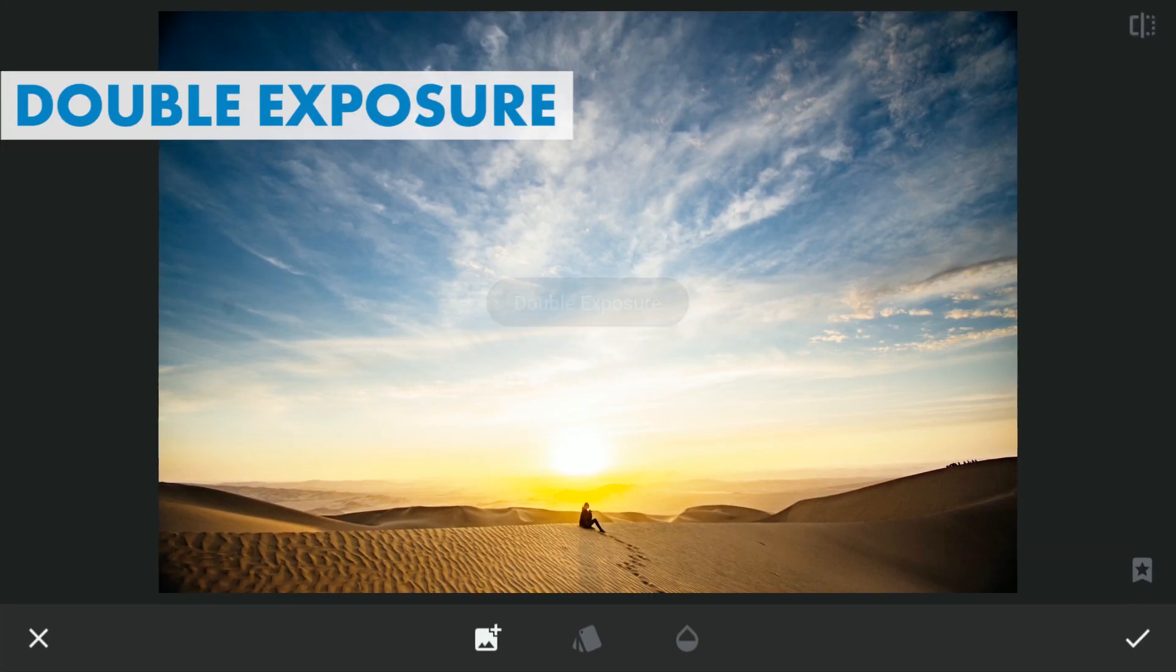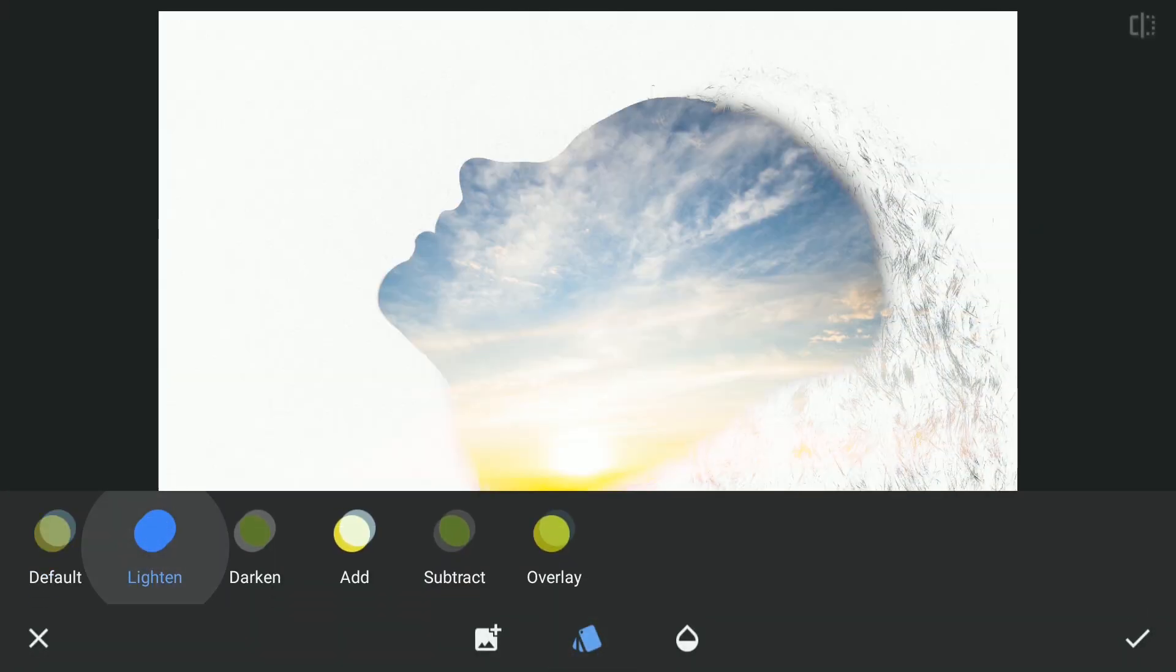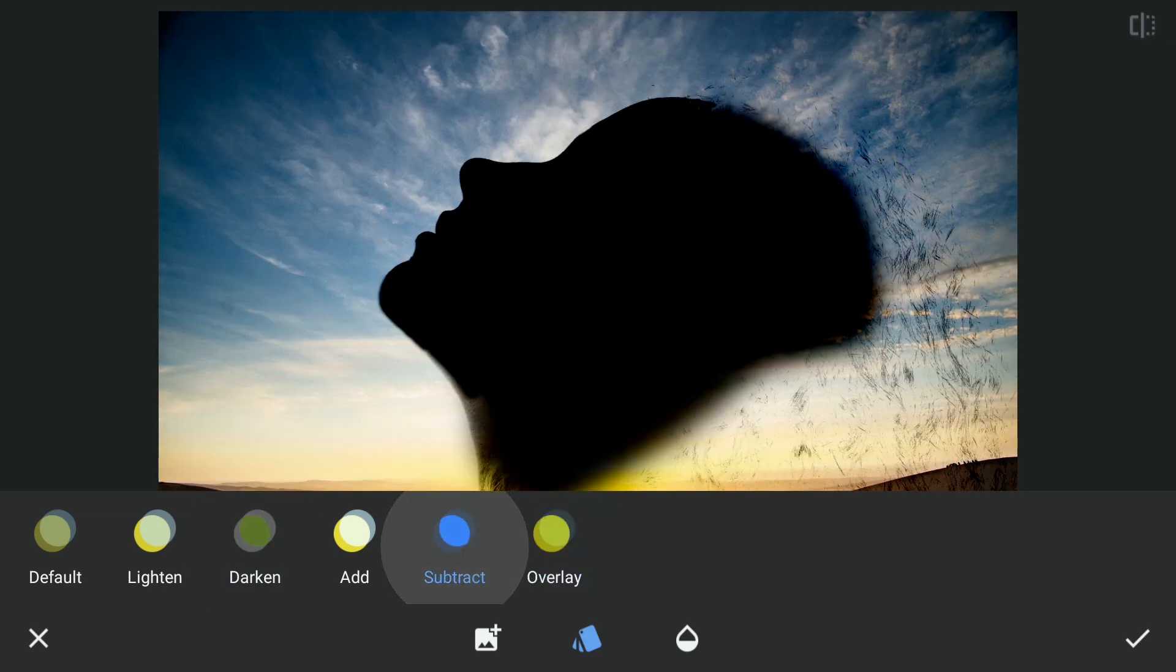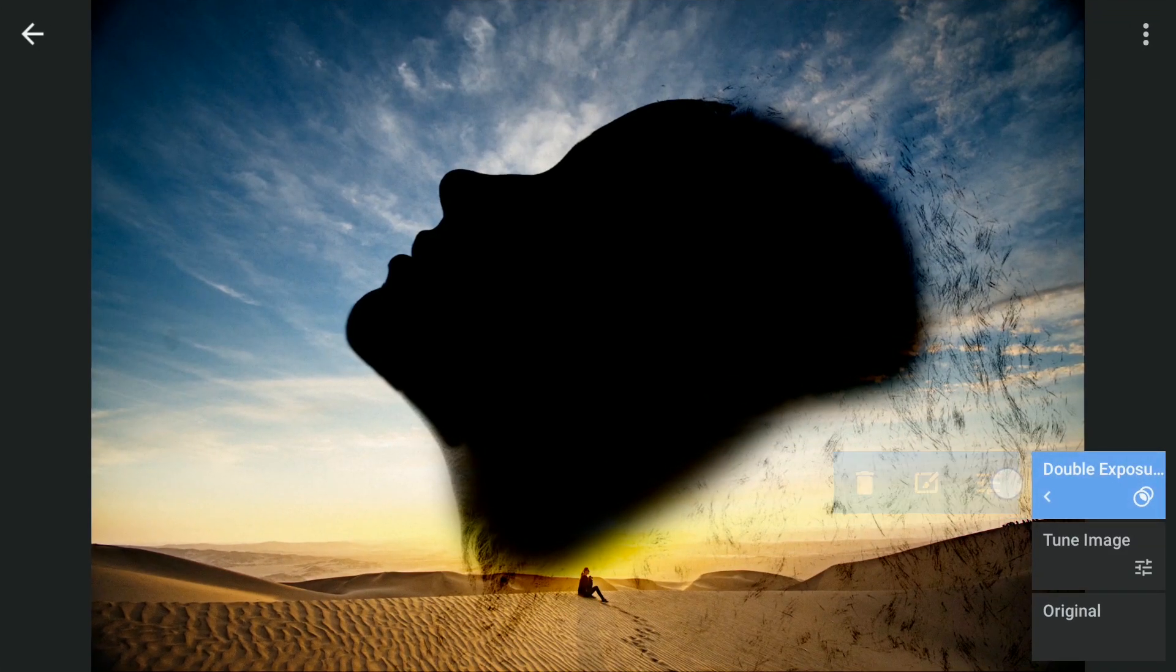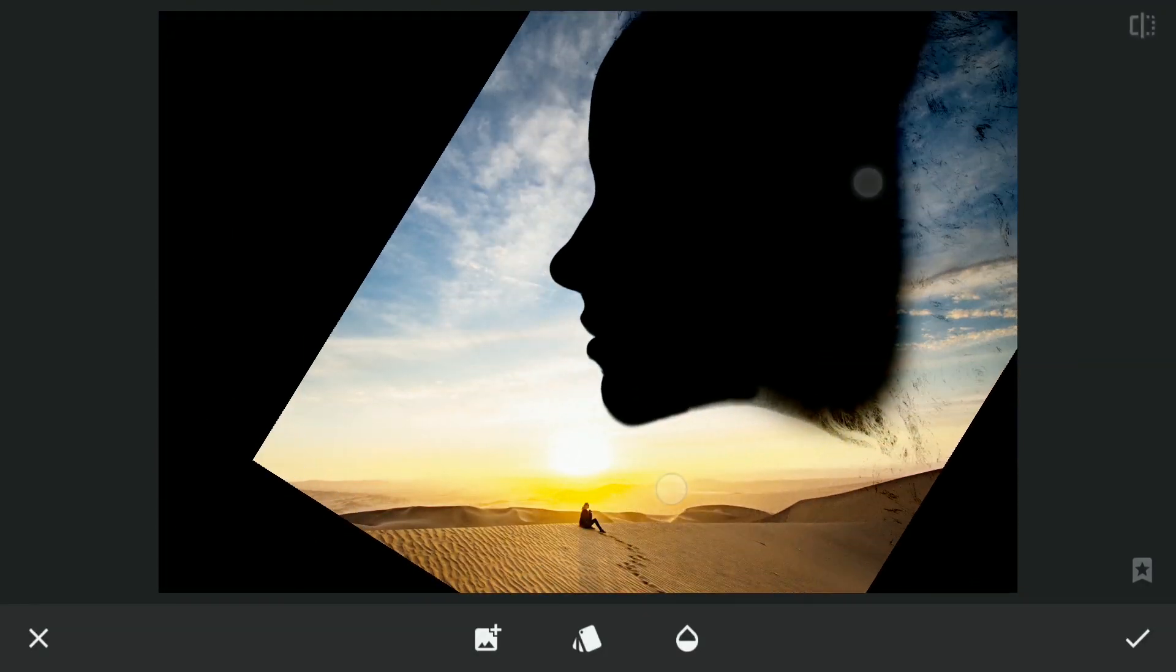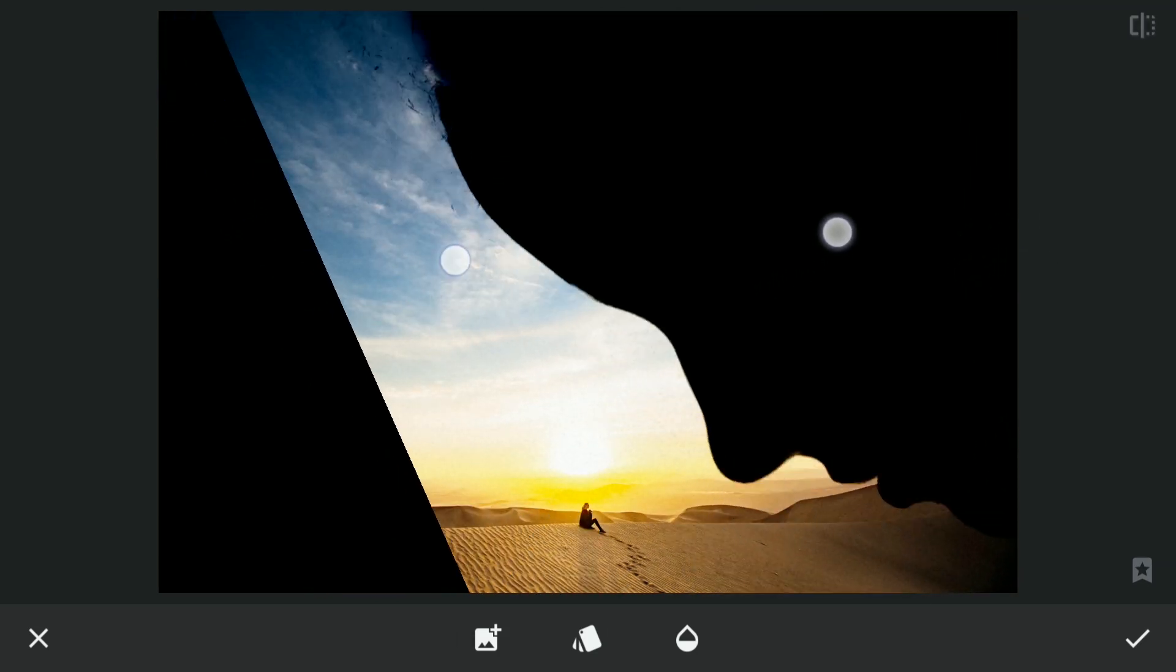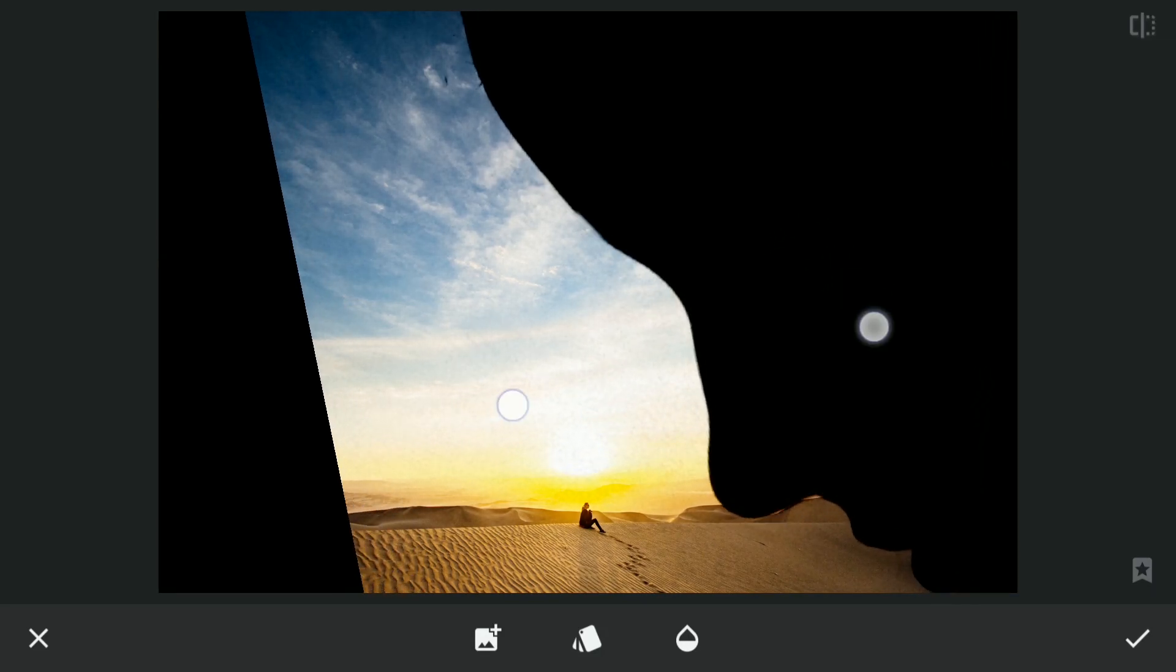Now with the Double Exposure tool, I will add the saved portrait and choose the Blend Mode Subtract which works best here. Now making it bigger and placing it something like this. Just to make it look like it is looking down on the person sitting.